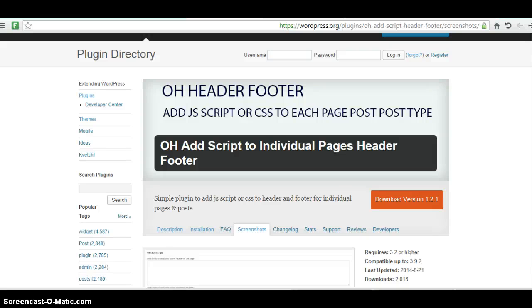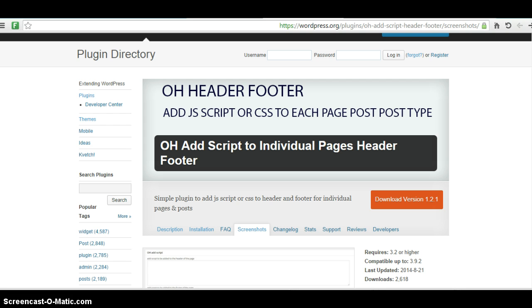This video is an instruction video about how to implement a script for an individual page, a script like a retargeting script or any kind of script that you want to place inside the header or the footer of the WordPress site.